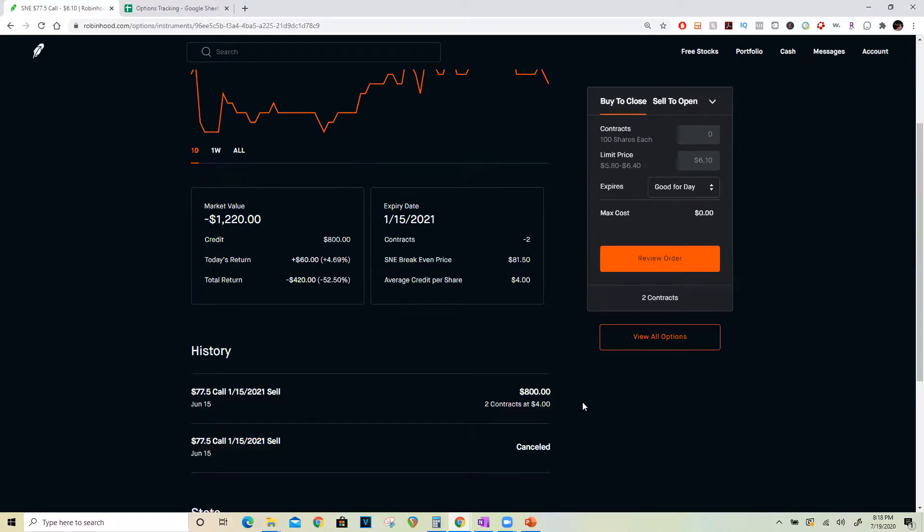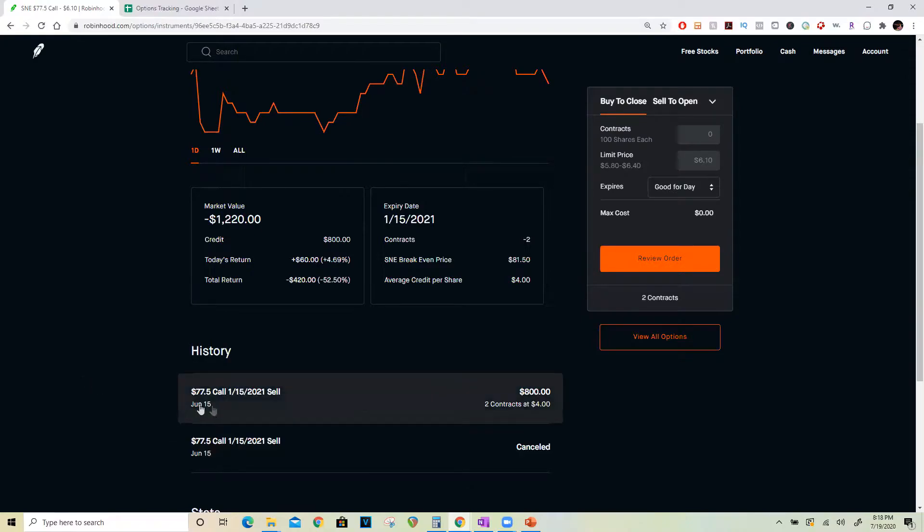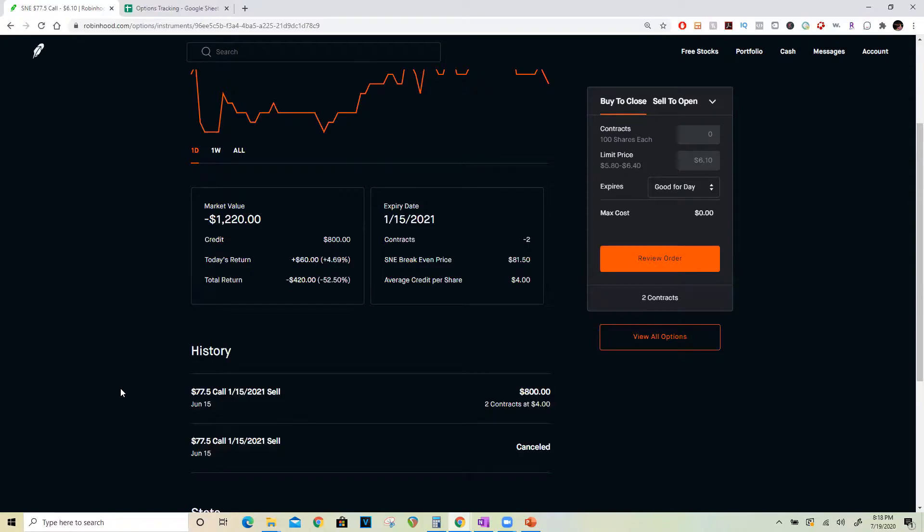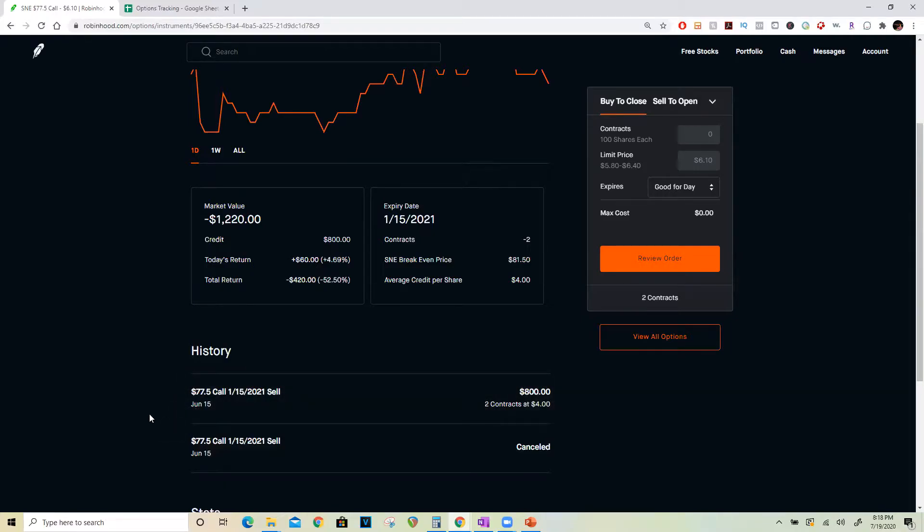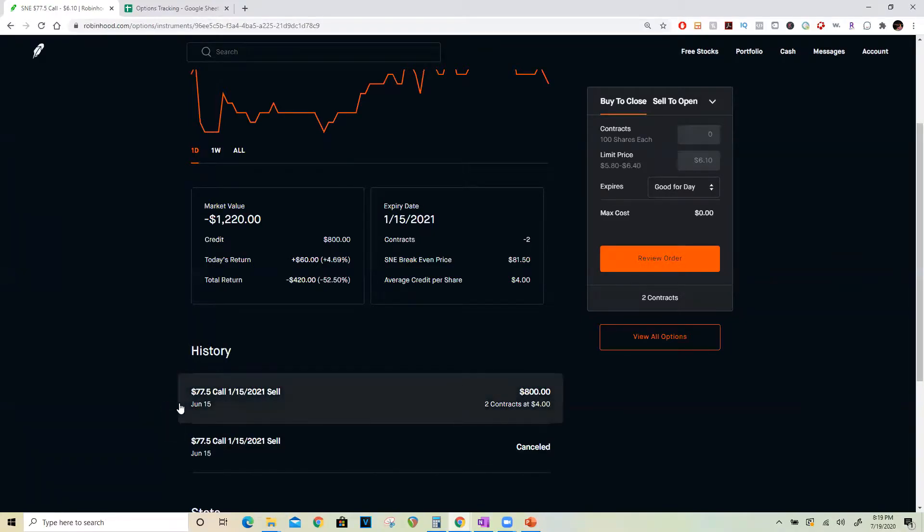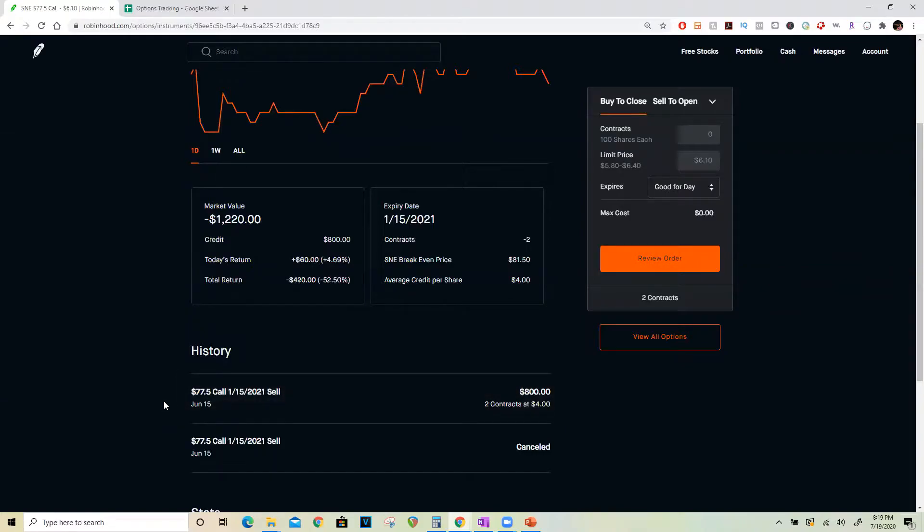What that did is it let me lock in at least $100 profit for this call debit spread. But if you remember how call debit spreads work, the call that you sold for a higher strike price is supposed to be worth less than what you bought, which is why it's a debit spread. But because I waited for it to appreciate and then sold the call with the higher strike price, I've essentially converted this call debit spread into a call credit spread.